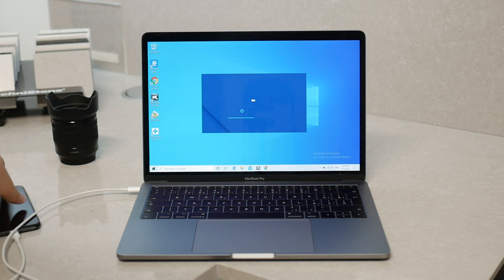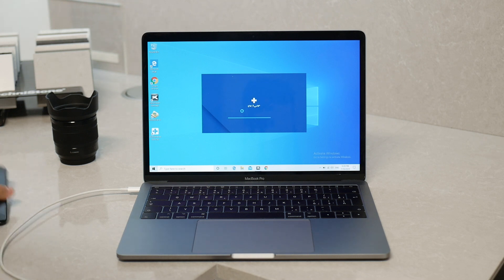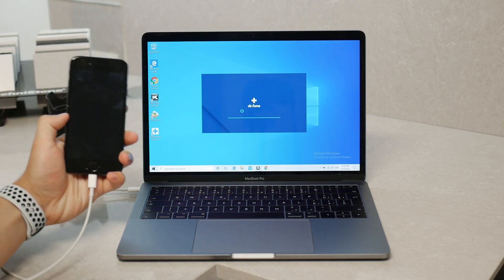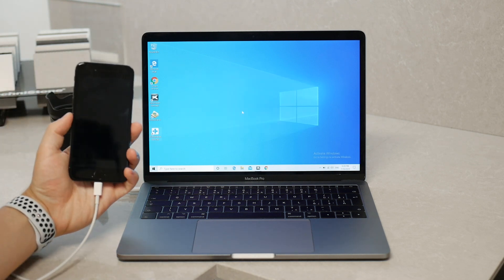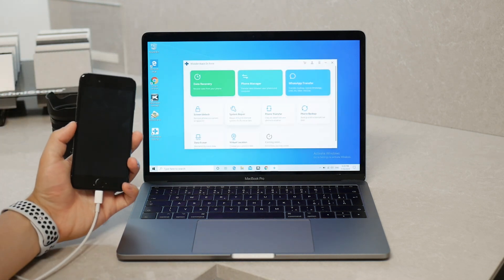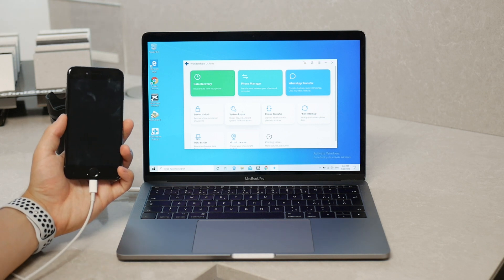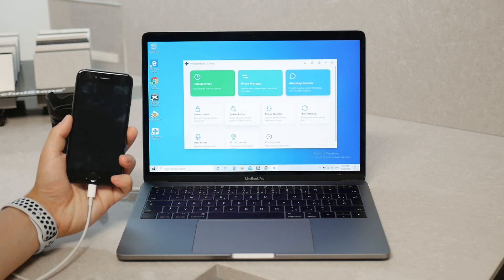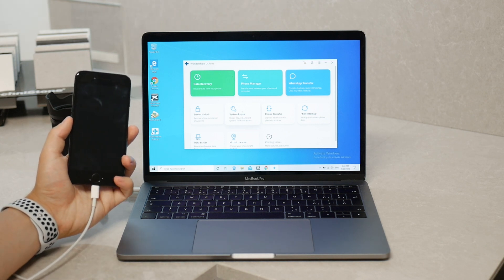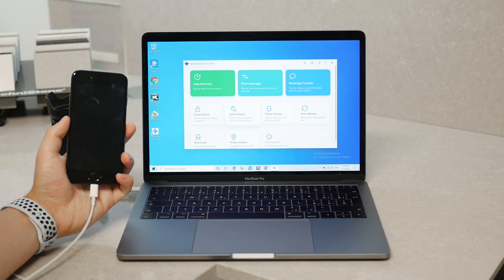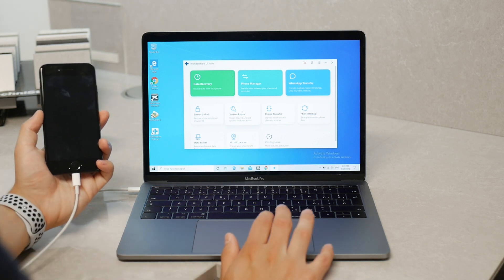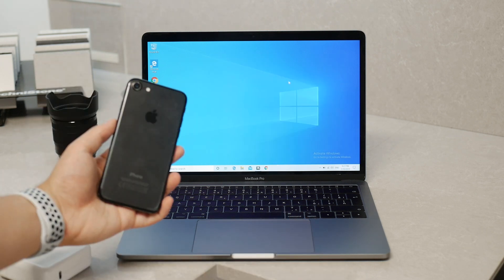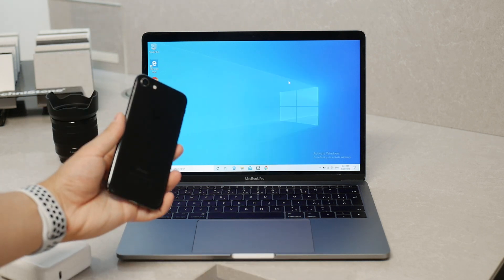This software allows you to enter and exit recovery mode as well as fix other errors that you may have with your iPhone. So I'll be recovering the iPhone 7 using my MacBook. You can install it on macOS as well as on Windows.